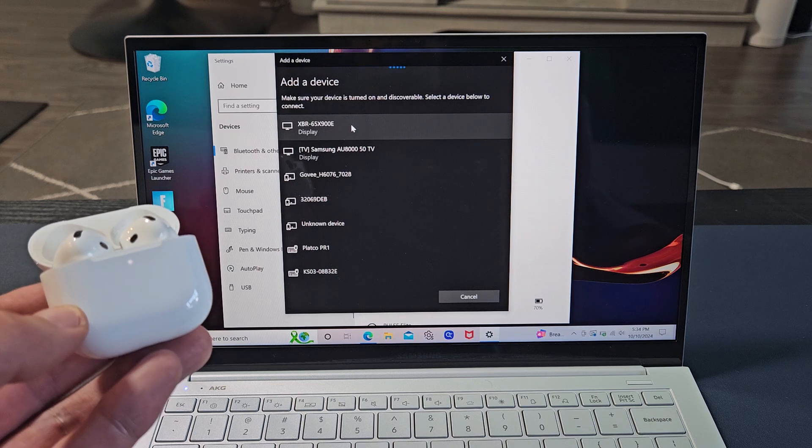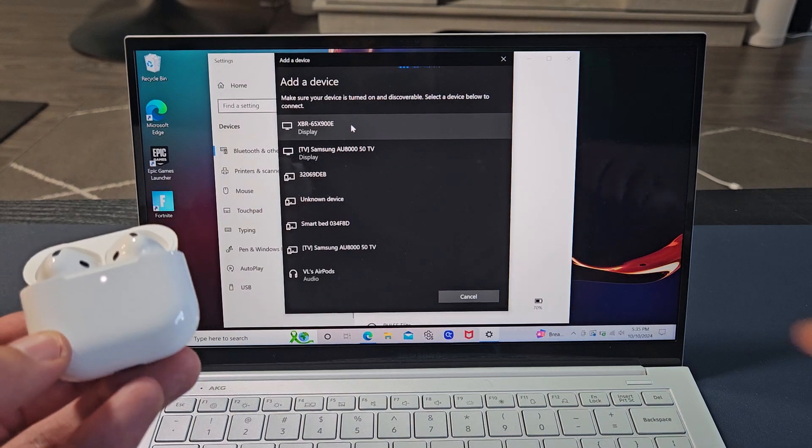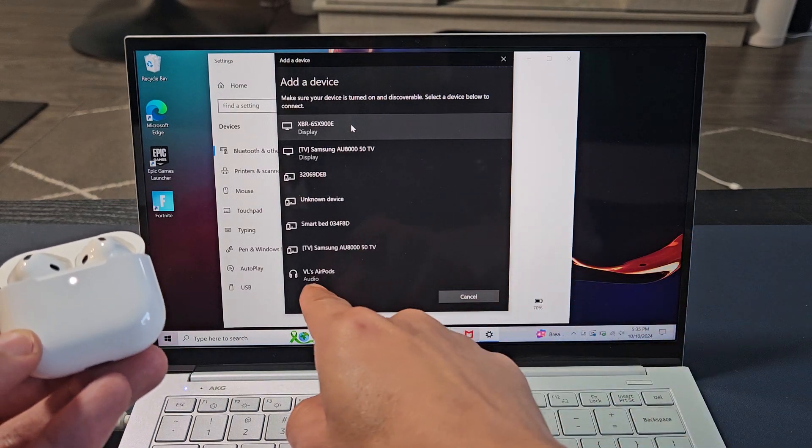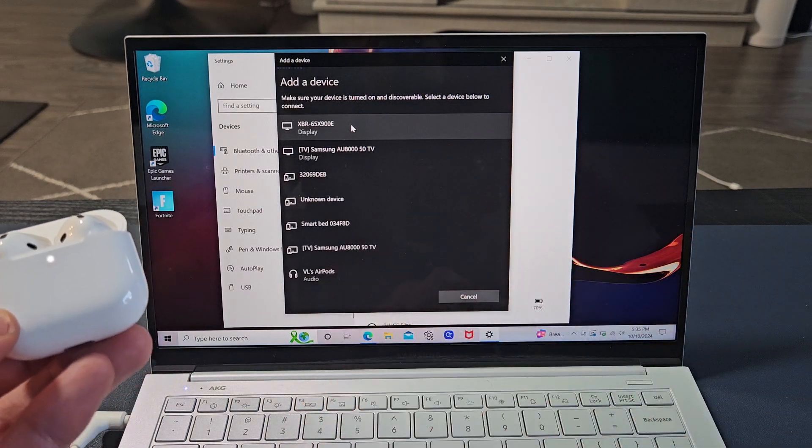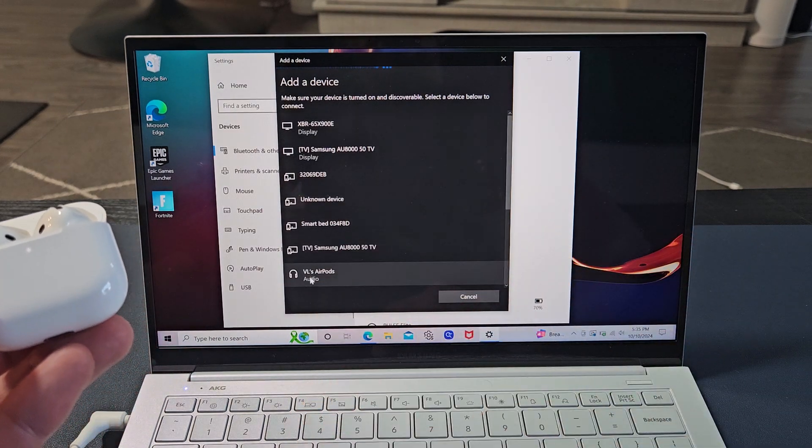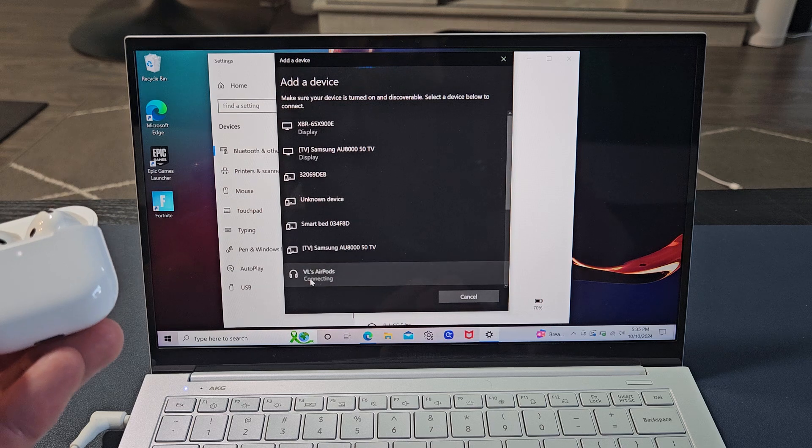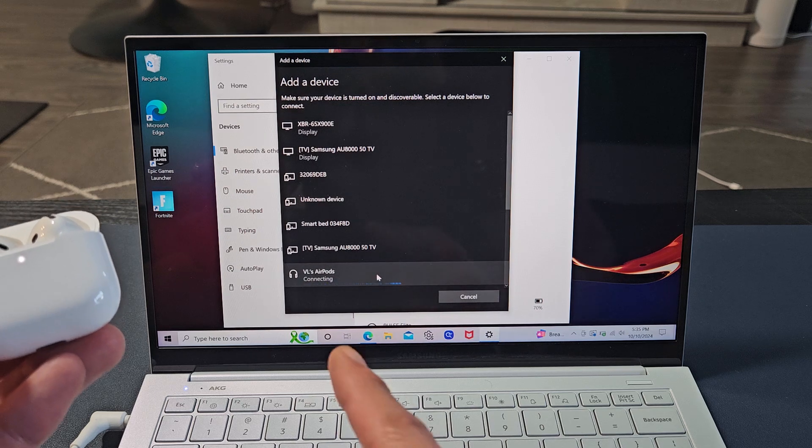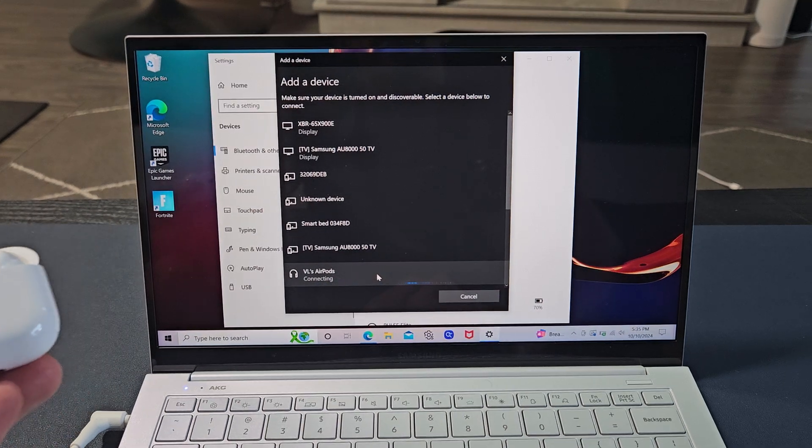Come on. Hey, there you go. AirPods right there. I'm going to go down here and select that. It says connecting.